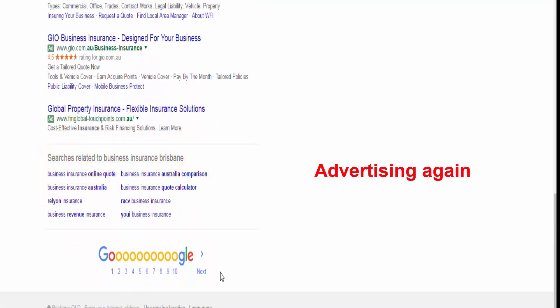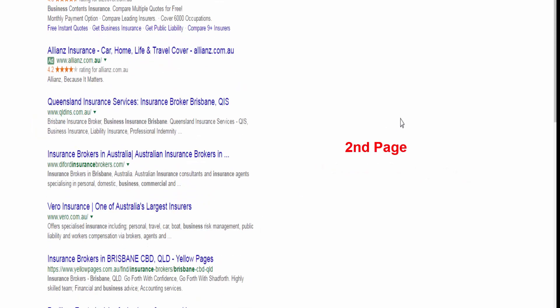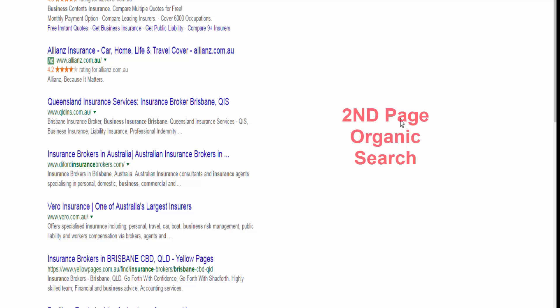This is advertising again. We are going to the second page. And second page. Here we are. Second page. Organic search. Obviously this guy.